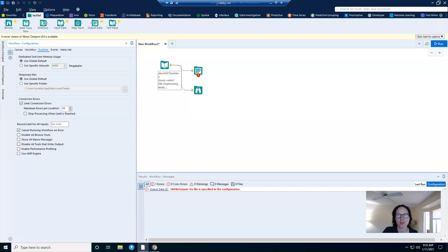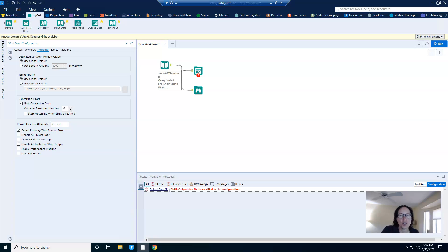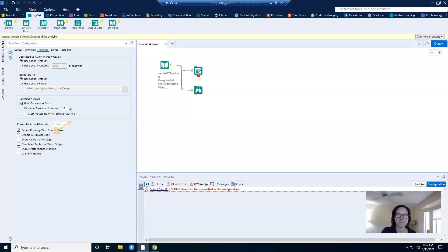I mean, how many times have you thought, yep, this is my last edit, it's done, it's going to work, but then it doesn't. You know that feeling. And so this setting will kill the workflow when the first error is generated, which will overall save you development time.